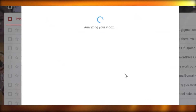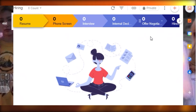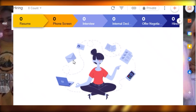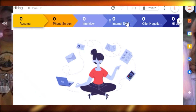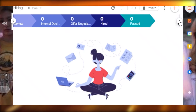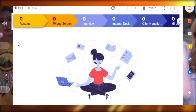Let's say we're creating a hiring pipeline — just click Create. Now you can add different people to your pipeline. This is the general view: you have resumes, phone screen, people interviewed, internally decided, offer negotiation, hired, passed, and keep warm — different stages created automatically from the template.